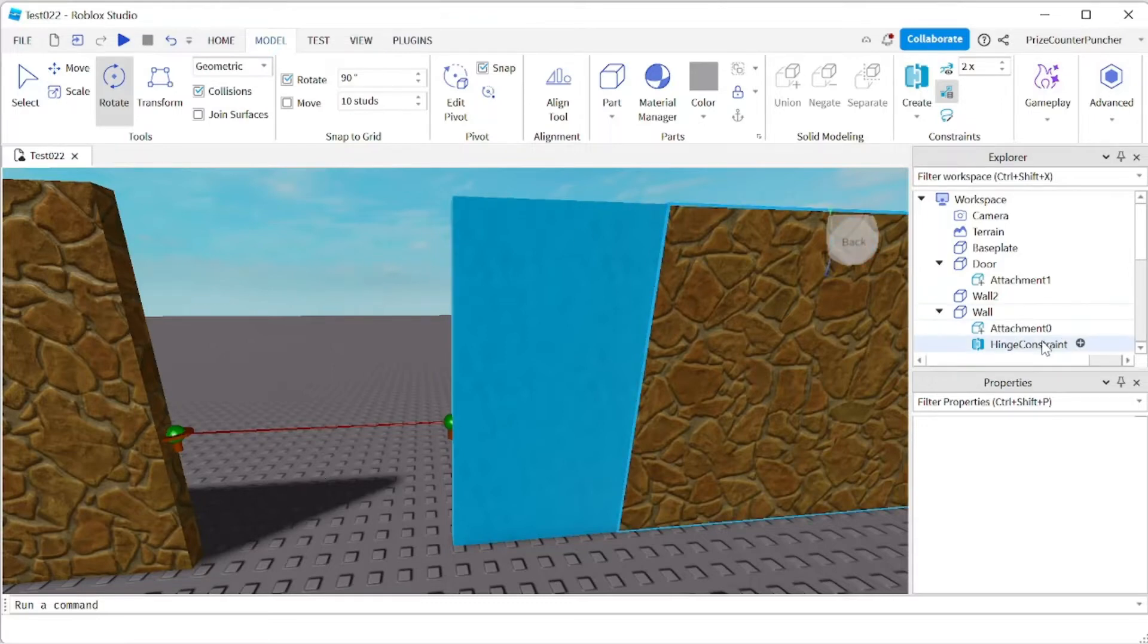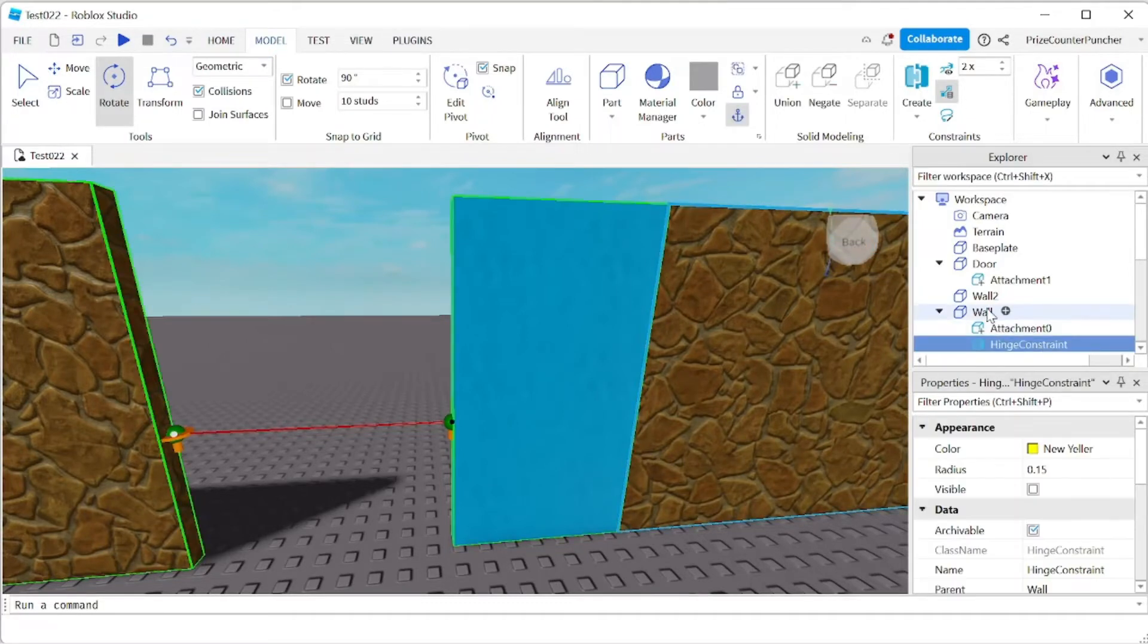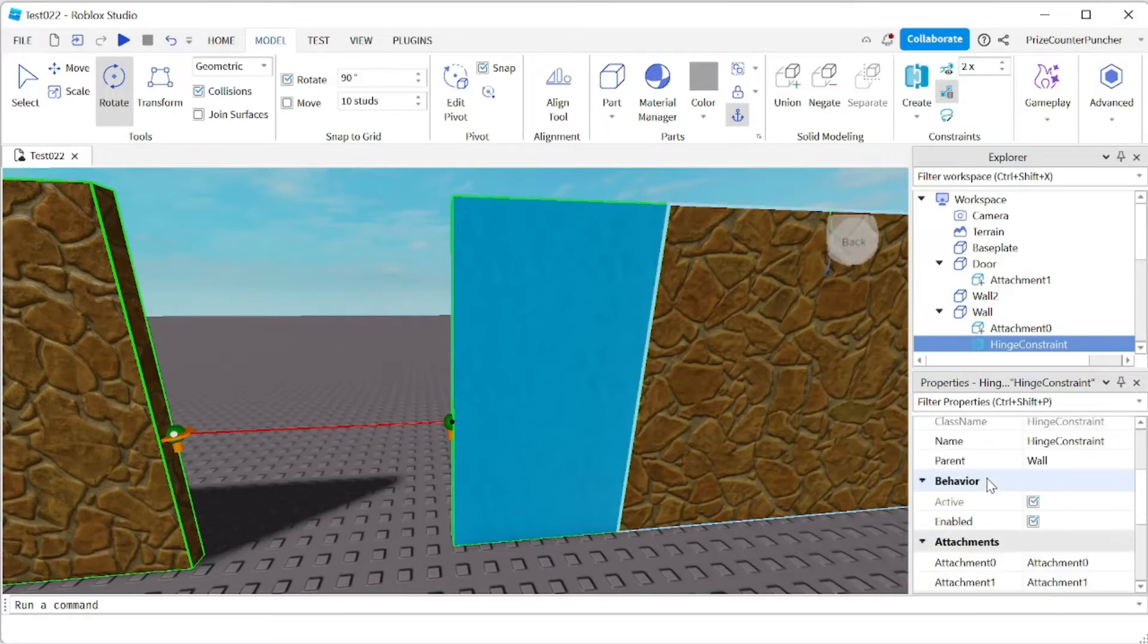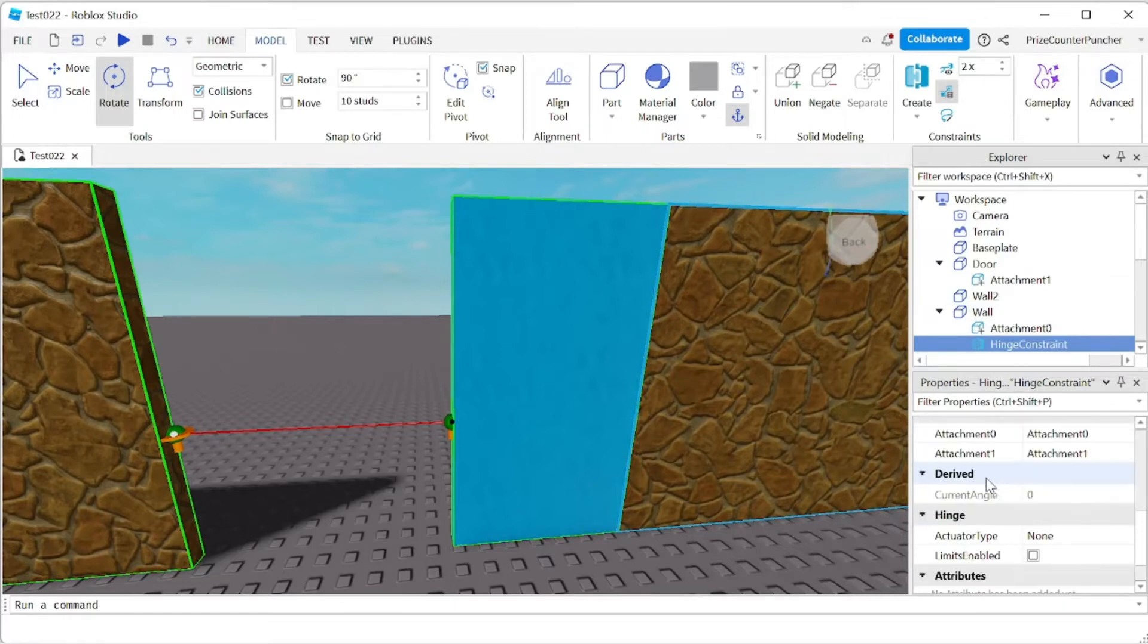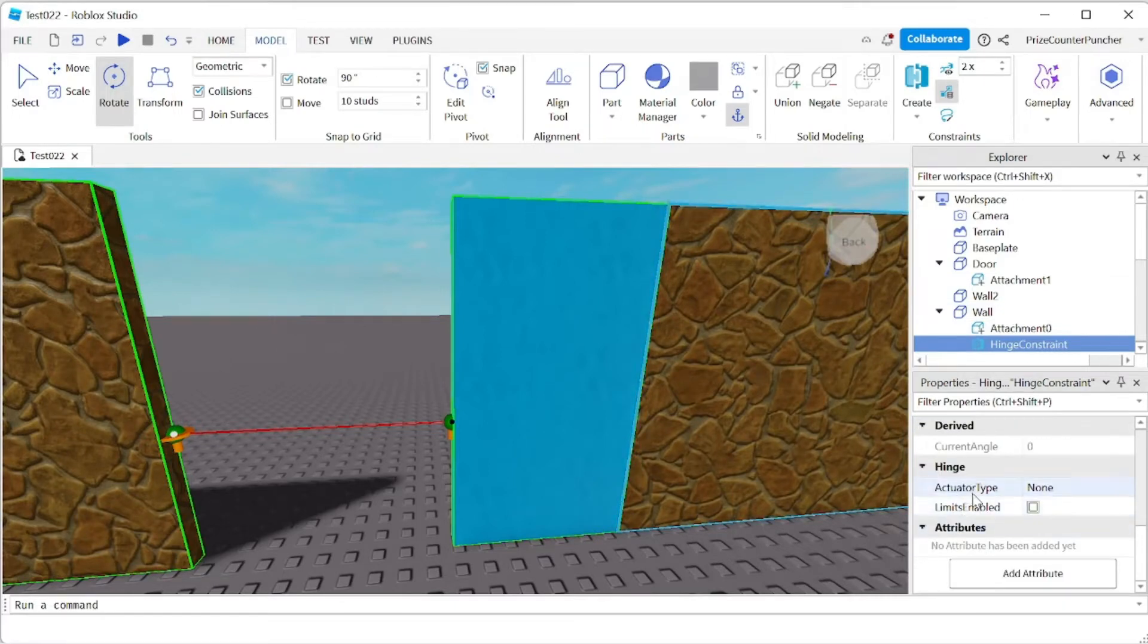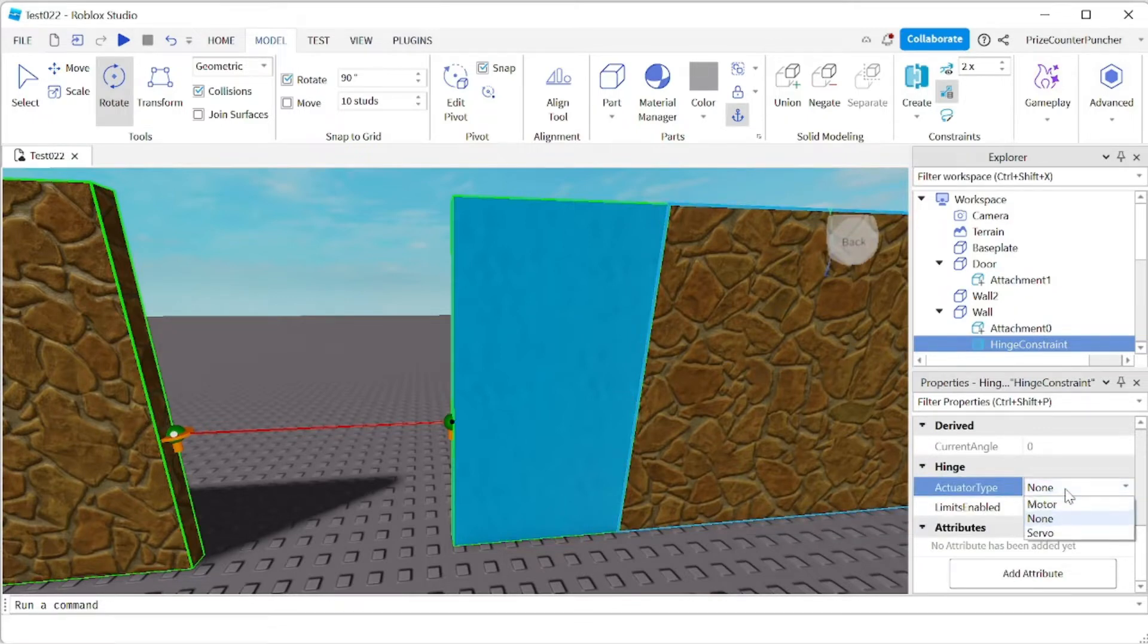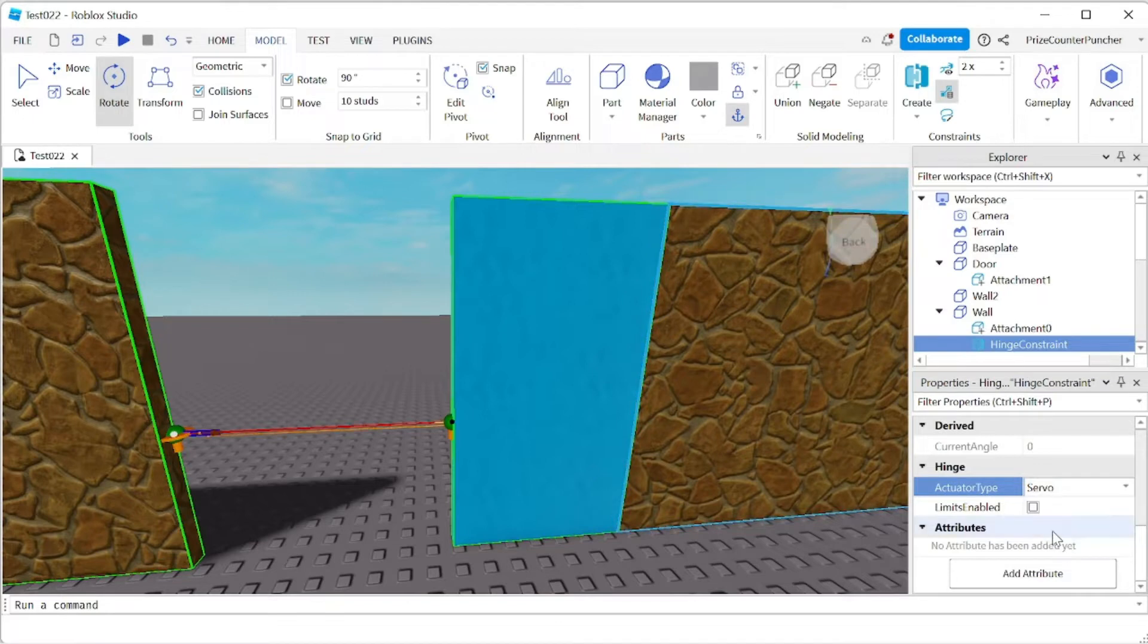Let's now select our hinge constraint which is on the wall here and go to the properties window. We're gonna scroll down actuator type property. The default is none. I'm gonna click on that and I'm gonna select servo.